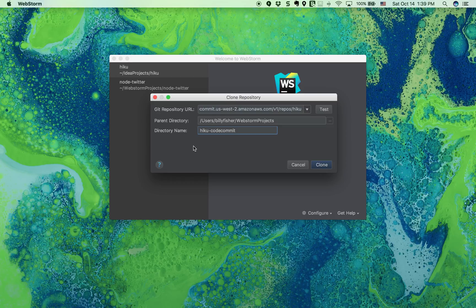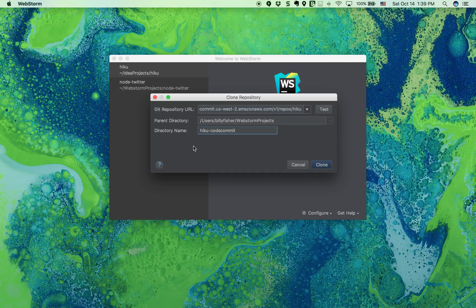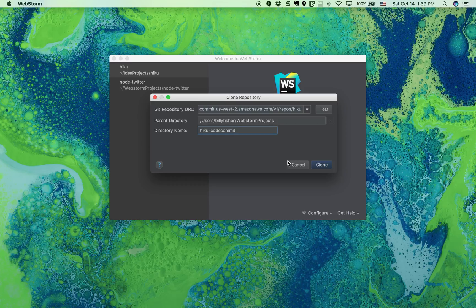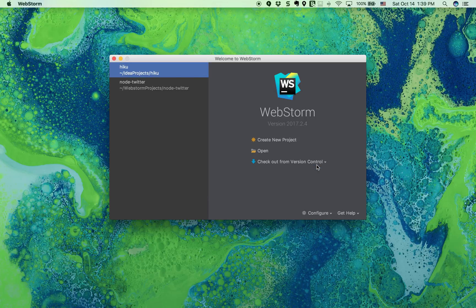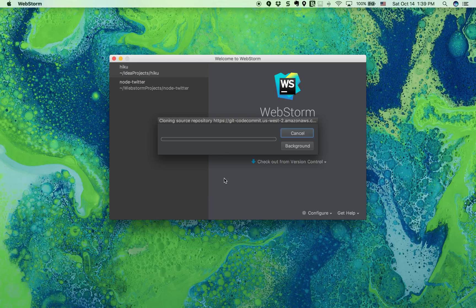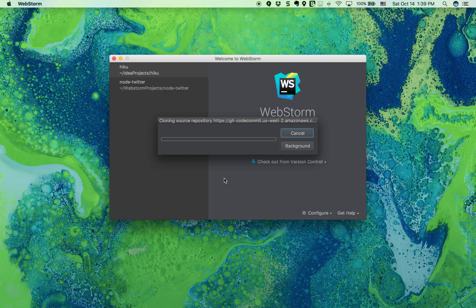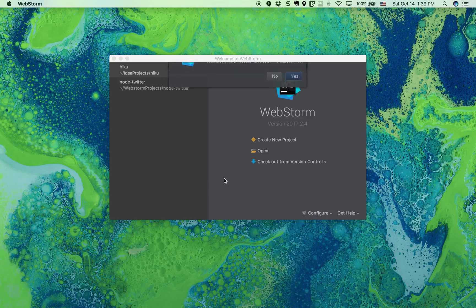For most of the time, you'll just accept the default parent directory and directory name. And then let's click clone. Give it a chance to download all the source code.